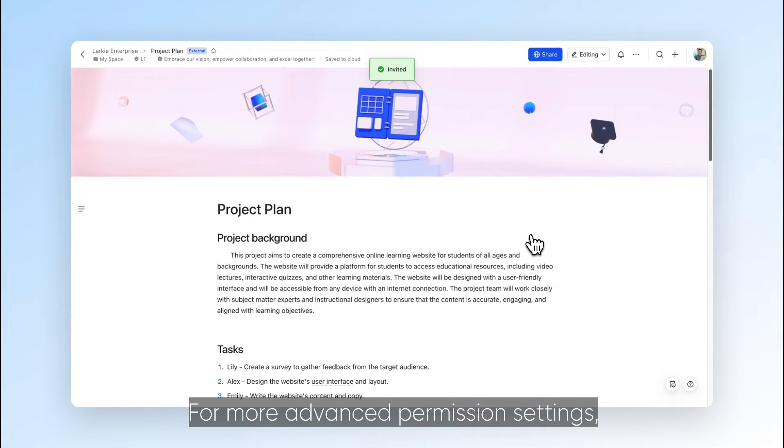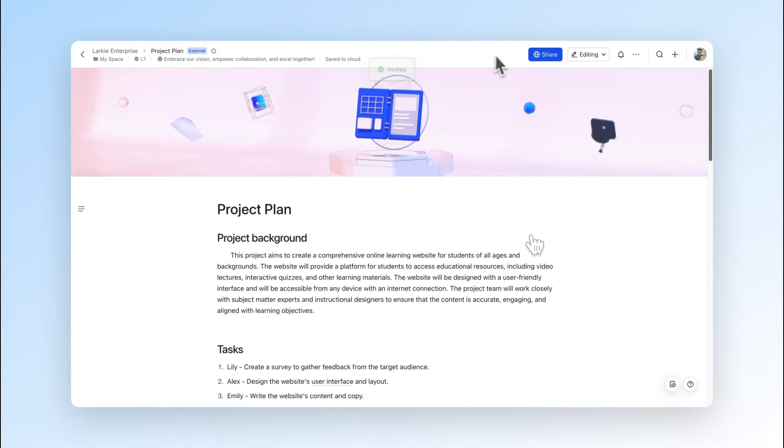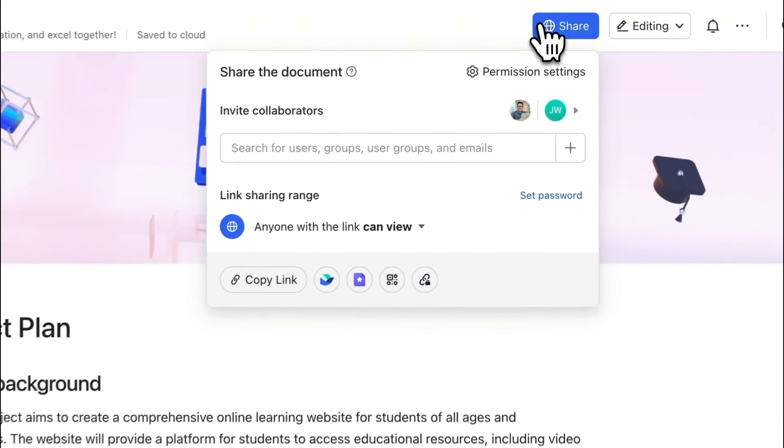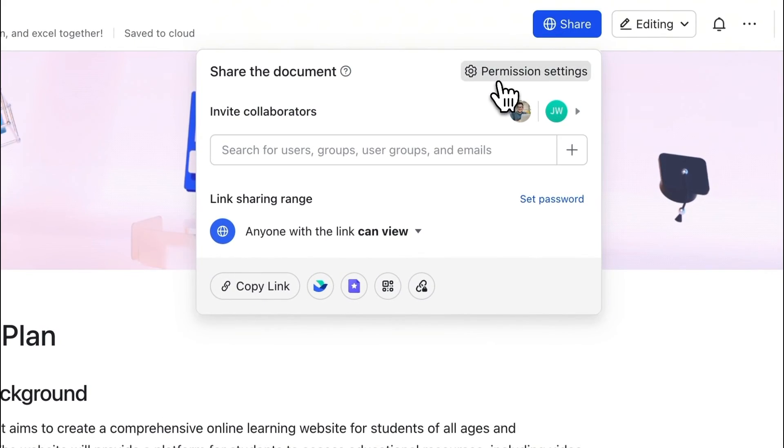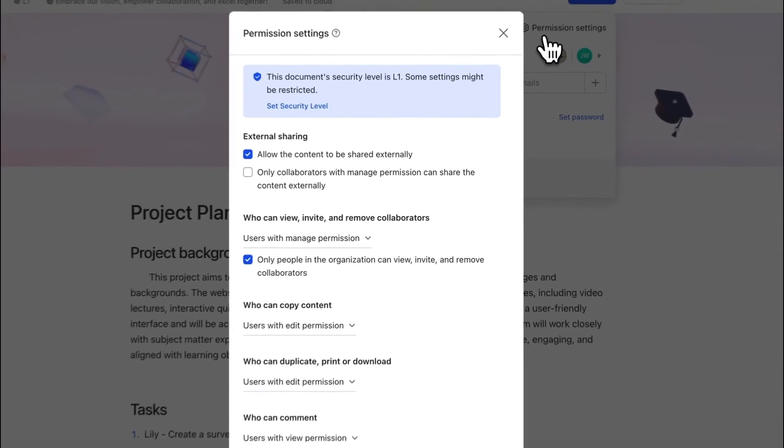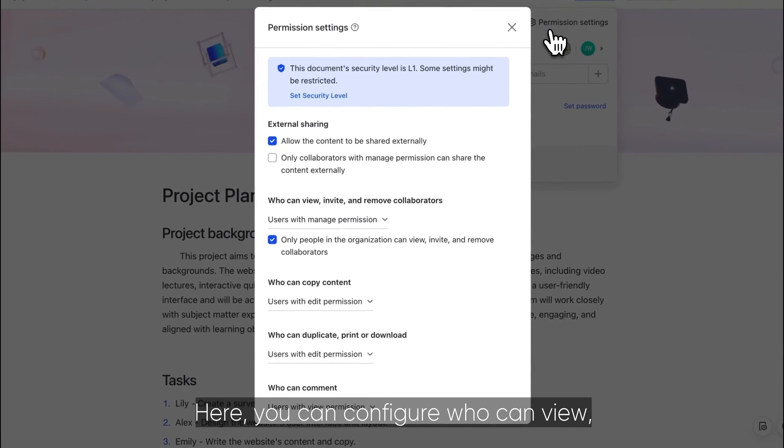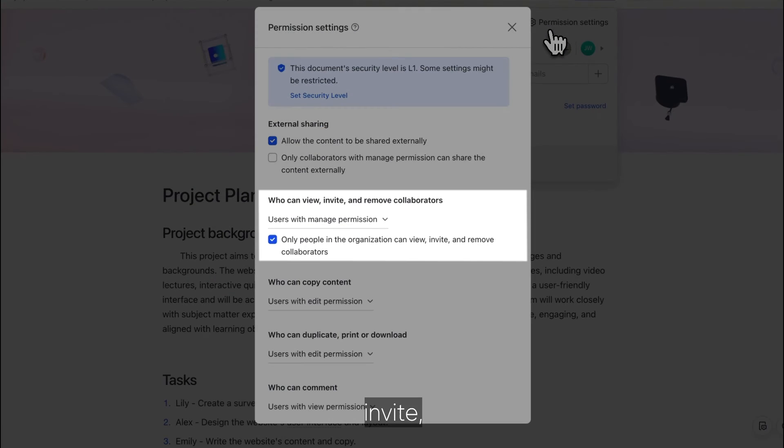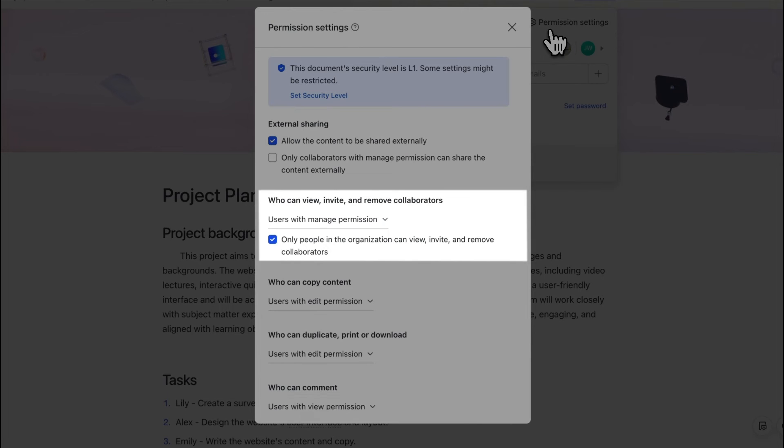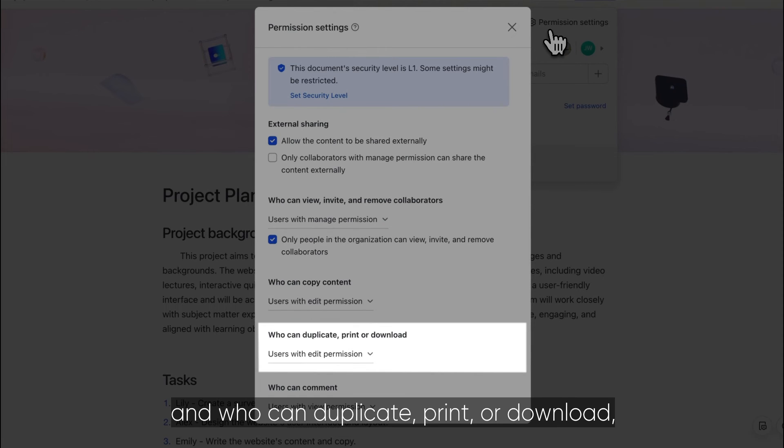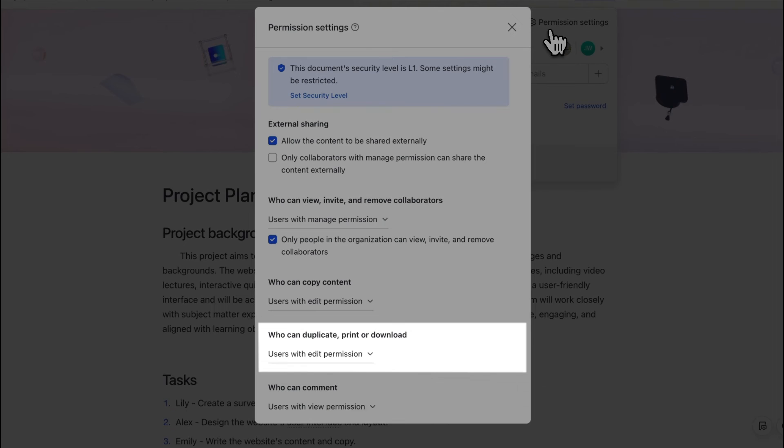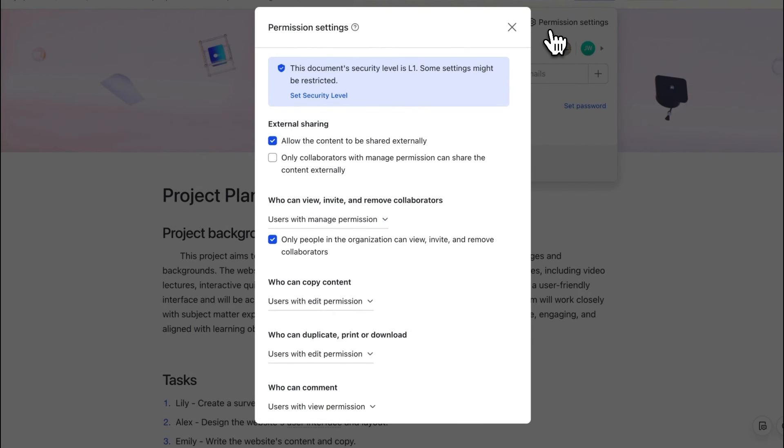For more advanced permission settings, click Share, then Permission Settings. Here you can configure who can view, invite, and remove collaborators, who can copy content, and who can duplicate, print, or download, and more.